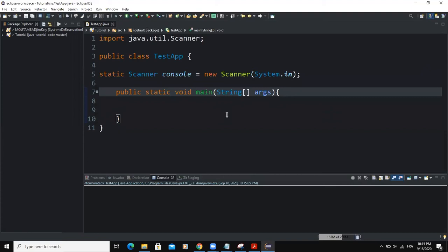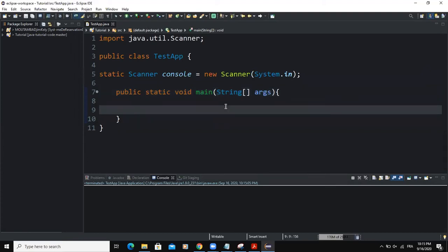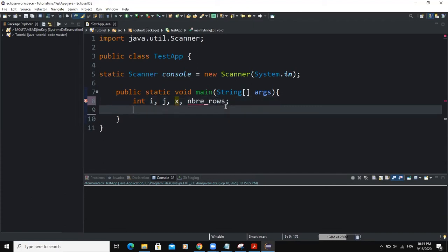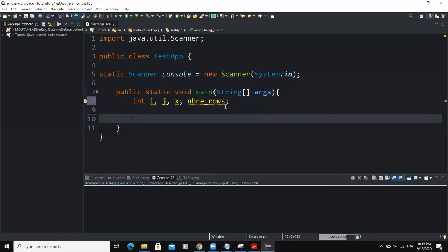I'm going to start by declaring the various variables that we'll be using in this program. So I'm going to say variable i, j, I will add variable x, and then variable nbre_rows. So these are the variables that we will be using in our program.